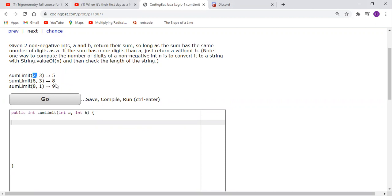Of course, if that is not the case — for instance, if we had a equal to 8 and b equal to something that makes the sum 11 — that has two digits. Since a only has one digit, we just return a.